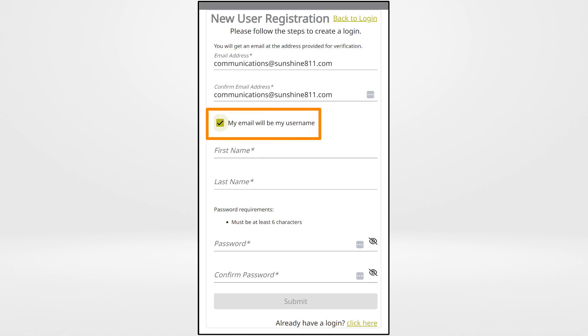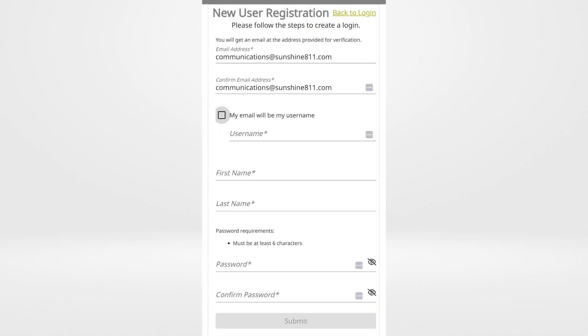Next, there is a checkbox to use your email address as your username. If you prefer to choose a different username, uncheck the box and enter your desired username.